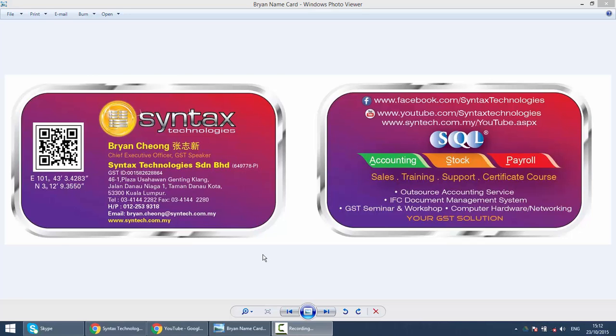Hi, I'm Brian from Syntax Technologies. You can contact me with this information. We'll continue to learn about the SQL Accounting System, and today's lesson we'll learn how to create your own company and also some basic but important setup.